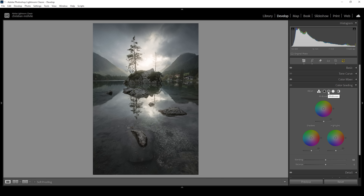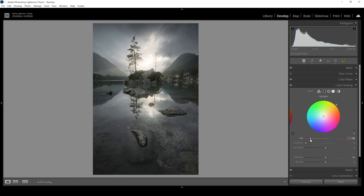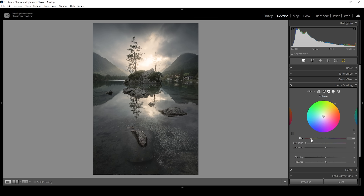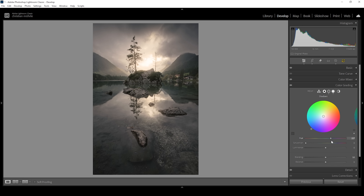In the color grading panel, I'm using the highlights and midtones to bring back warmth and color. For the highlights, I'm setting the hue to a warm yellow range and bringing up the saturation, introducing a yellow-golden light in the background. Then for the midtones, I'm setting the hue to a warm orange tone and bringing up the saturation. For some color contrast, I'm using the shadows with a cold color tone and bringing up the saturation just a little bit. That is looking super, super good.